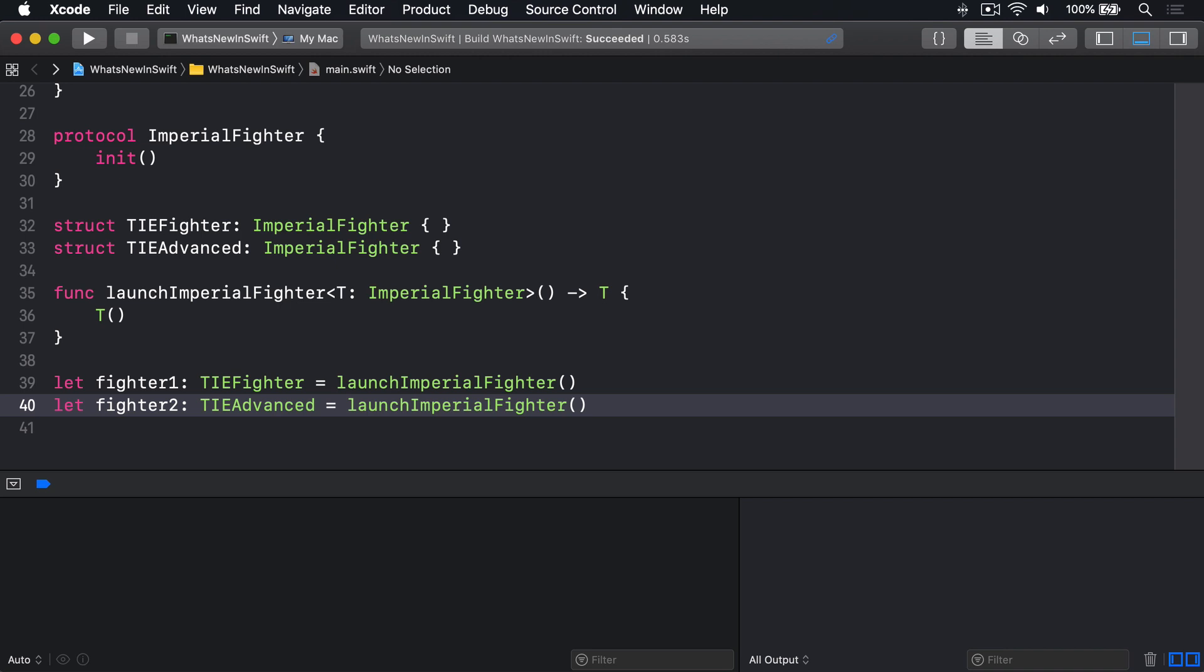If you ever forget the difference between protocols and opaque types, think of this. Returning a fighter means returning any sort of fighter type, but we don't know what. Whereas returning some fighter means a specific sort of fighter type, but we still don't know what. In the latter case, the difference is that the underlying type is something specific the compiler knows about. Whereas in the former case, it can literally be anything that conforms to the protocol, even being different every time we call the method.